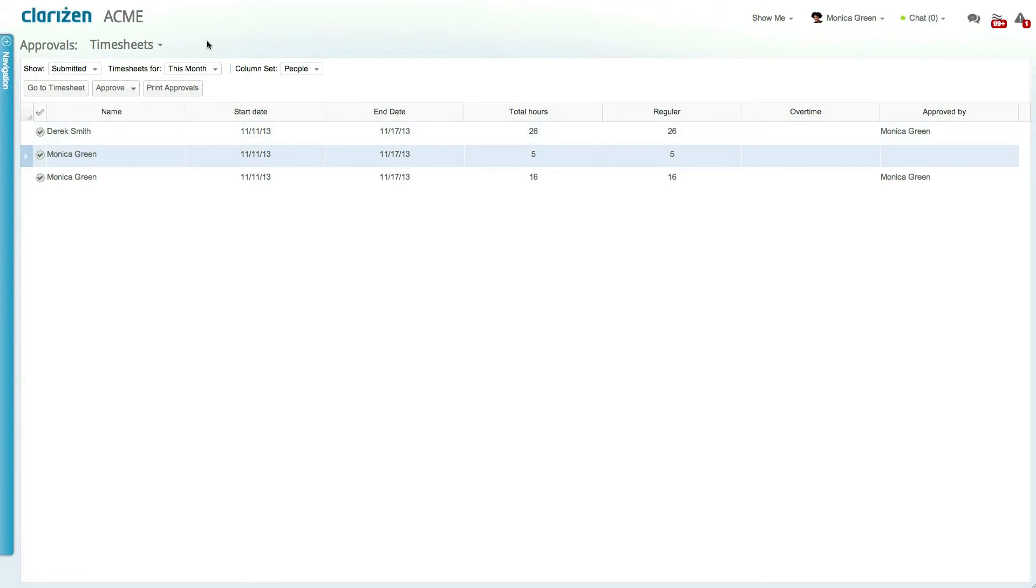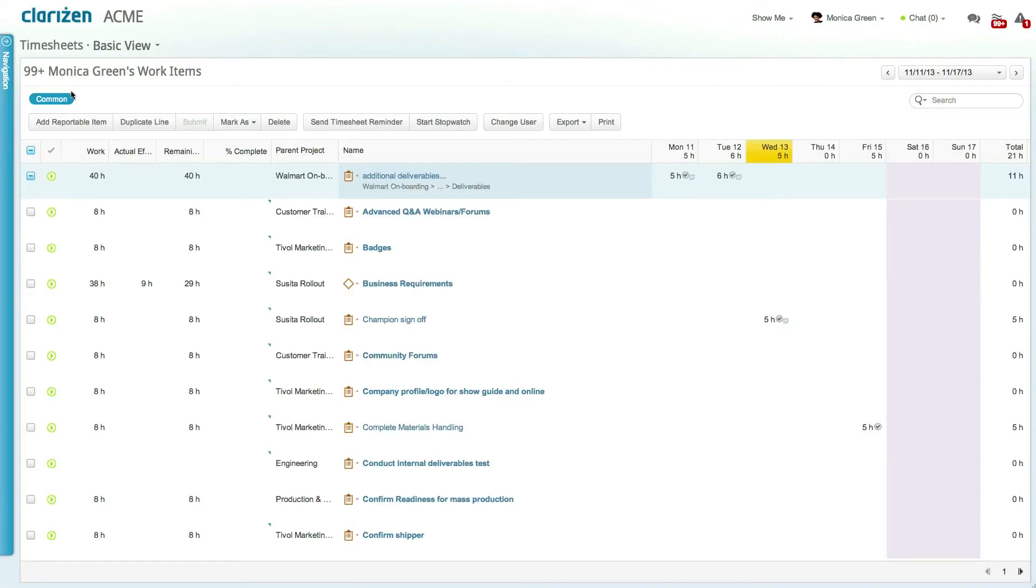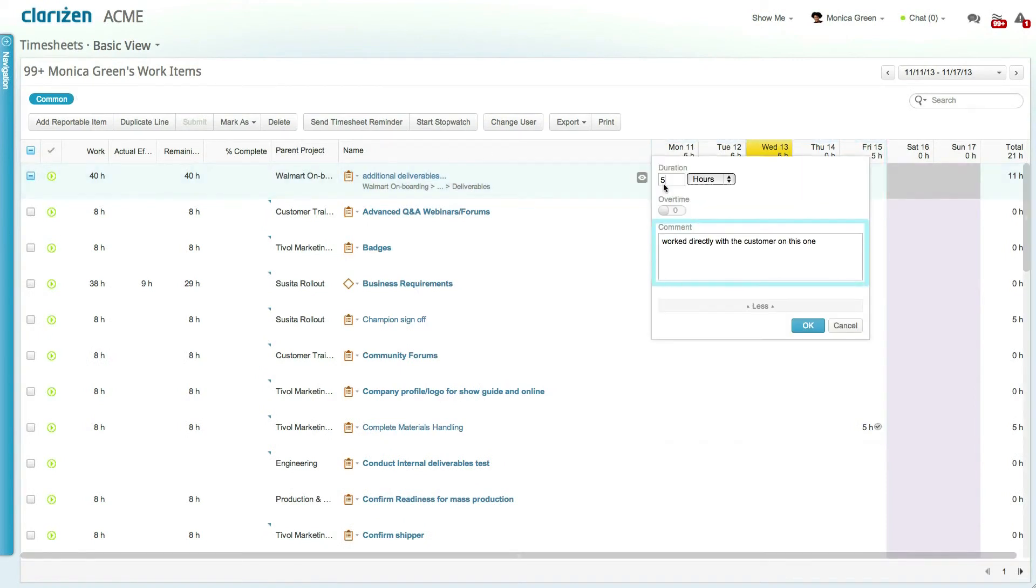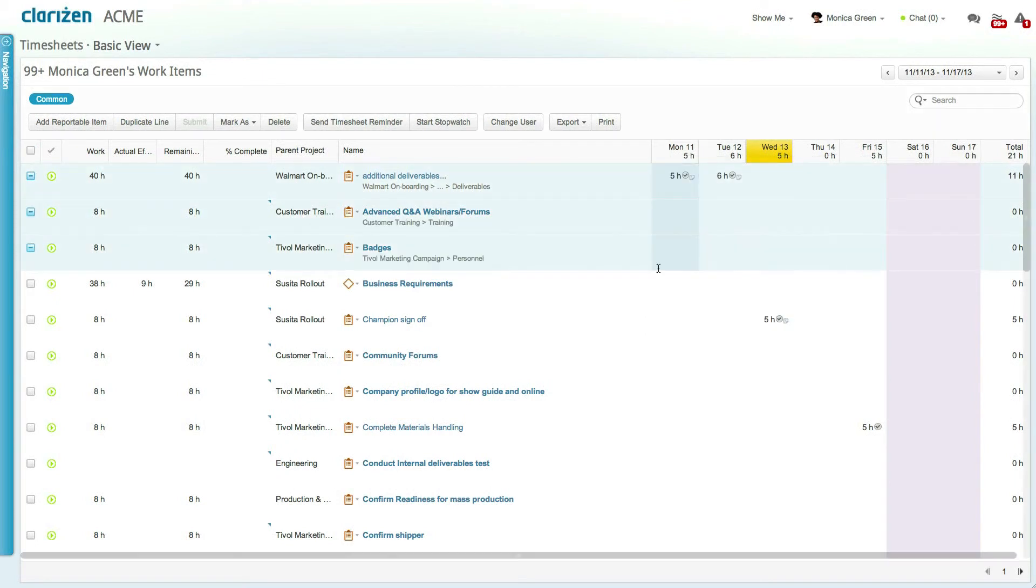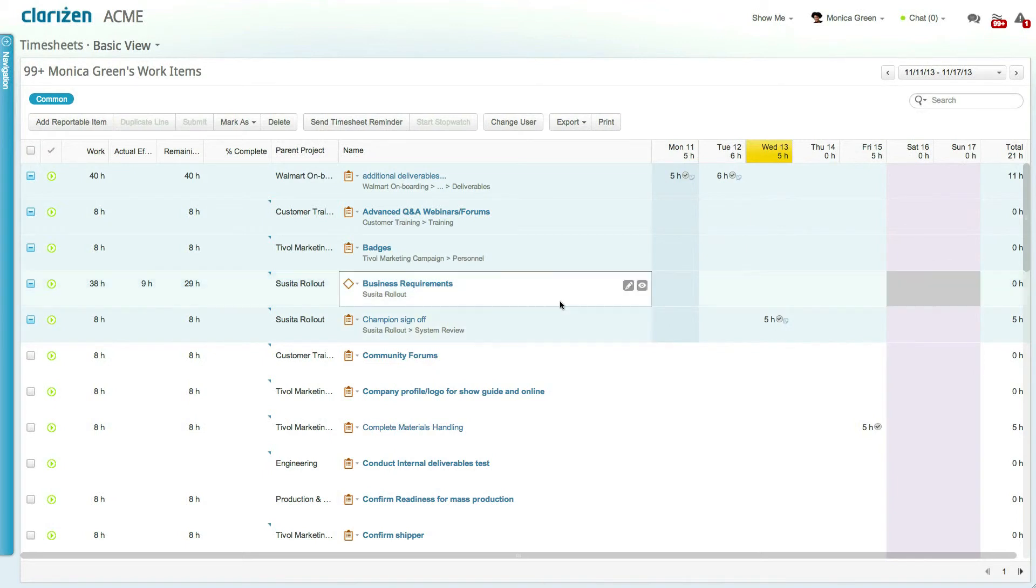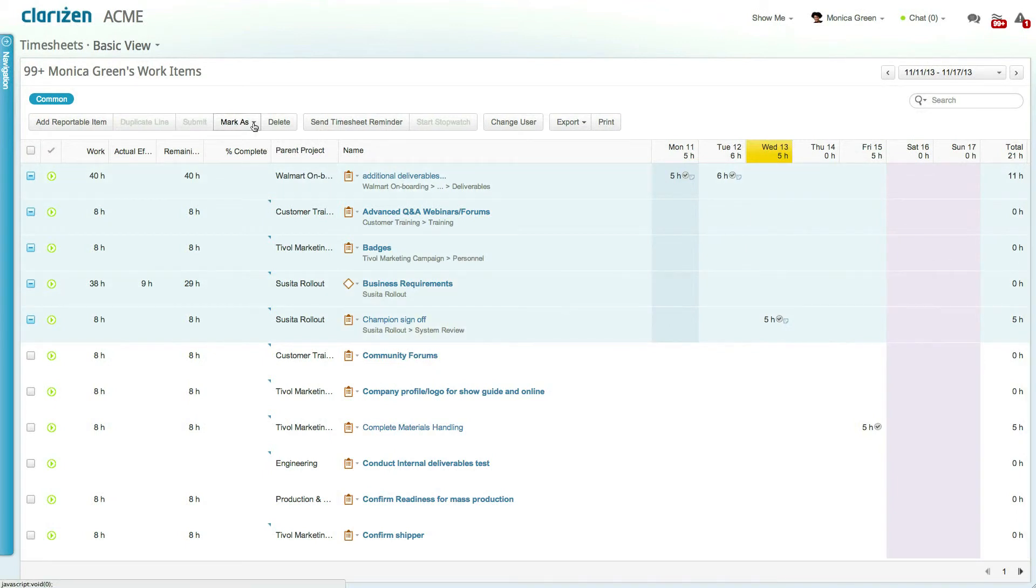To view the specific entries in a timesheet, simply select the timesheet and click on Go to Timesheet. This will allow you to review the specific entries and any added comments or details in custom fields. You can approve the timesheet directly from this screen by selecting the relevant time entries and selecting Approve from the Mark drop-down list.